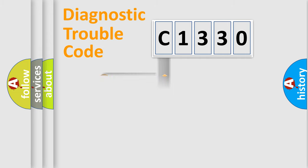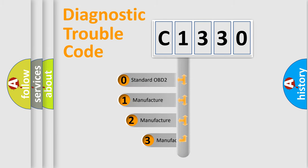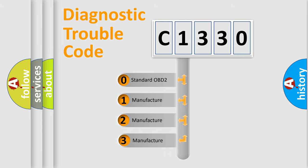Powertrain, Body, Chassis, Network. This distribution is defined in the first character code.